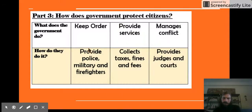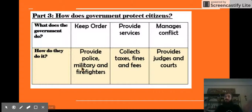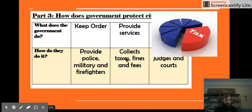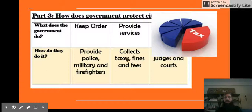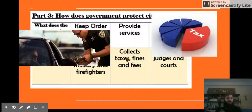The government also provides services — like mailmen who can deliver mail, police officers, army soldiers, and firefighters who go out on the street to protect people every day. How do they pay for that? They collect taxes, fines, and fees. Taxes are a little piece of the money that you make every year that you give to the government so they can provide services. Fines are what you have to pay when you break the law, and that money goes to the government to pay for keeping our streets safe.